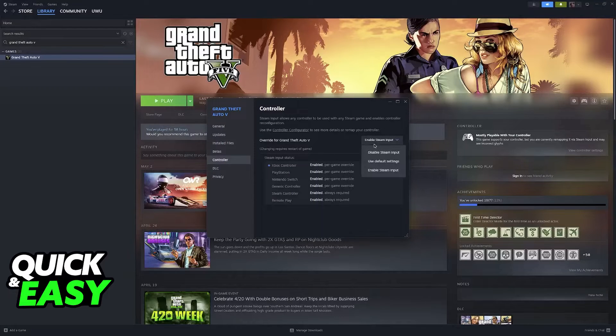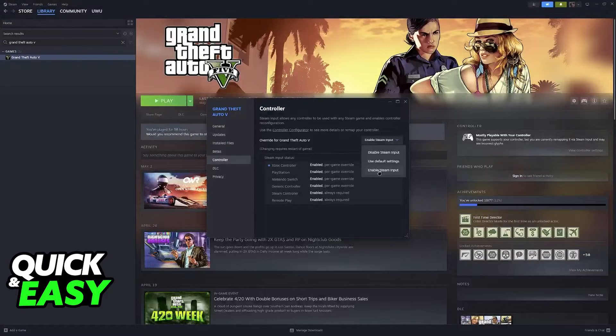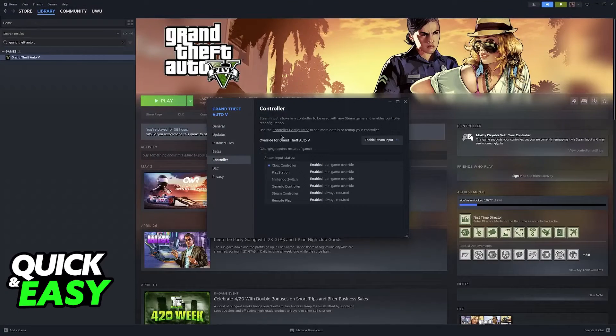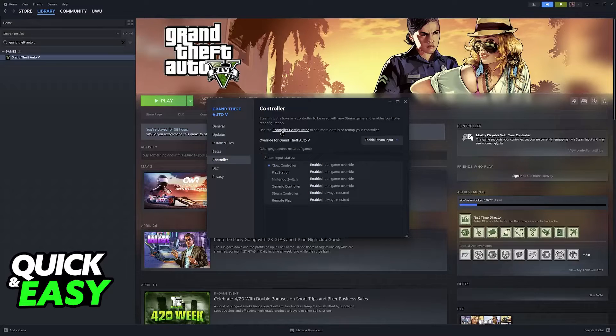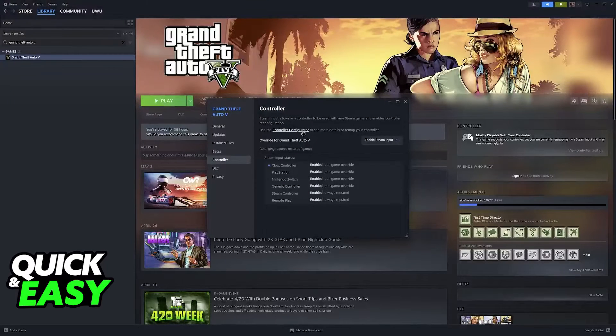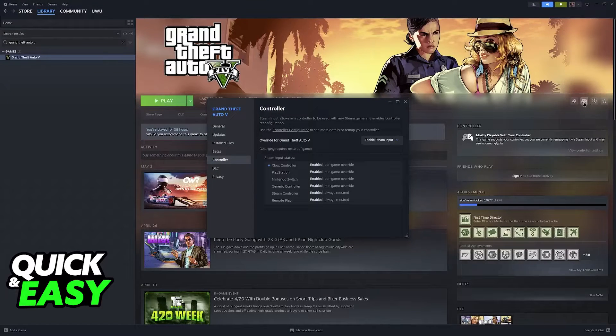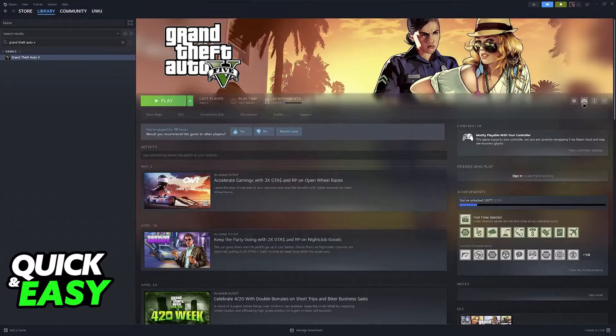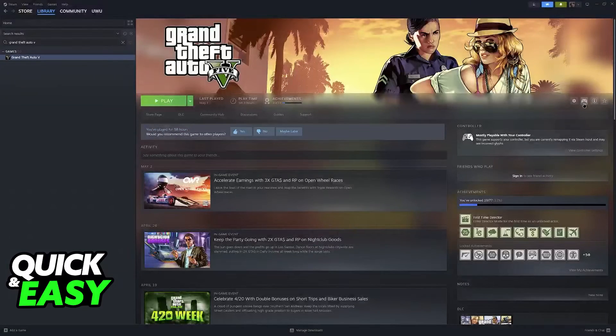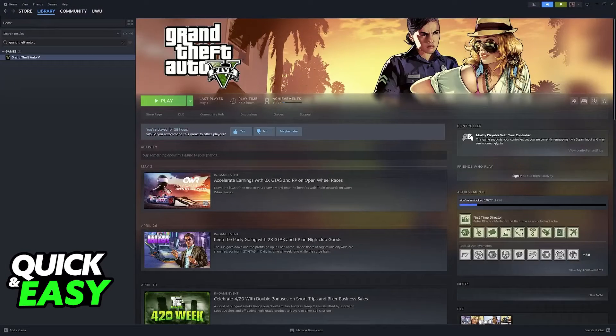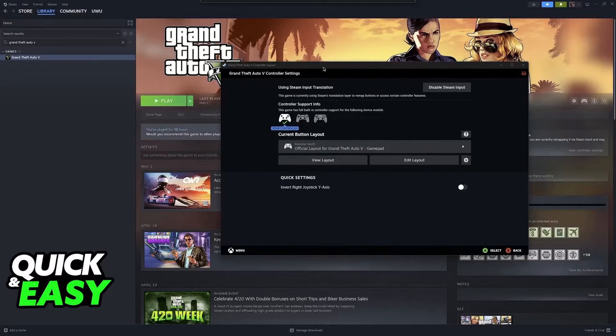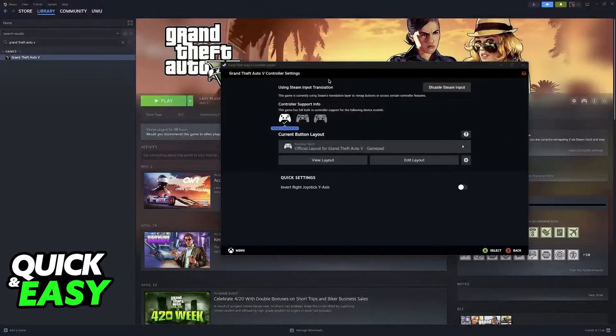Once again, you can check if Steam Input is enabled, and finally, you can find the controller configurator. You can also click this little gamepad icon. Once you click it, you'll be able to find the settings for the specific game.